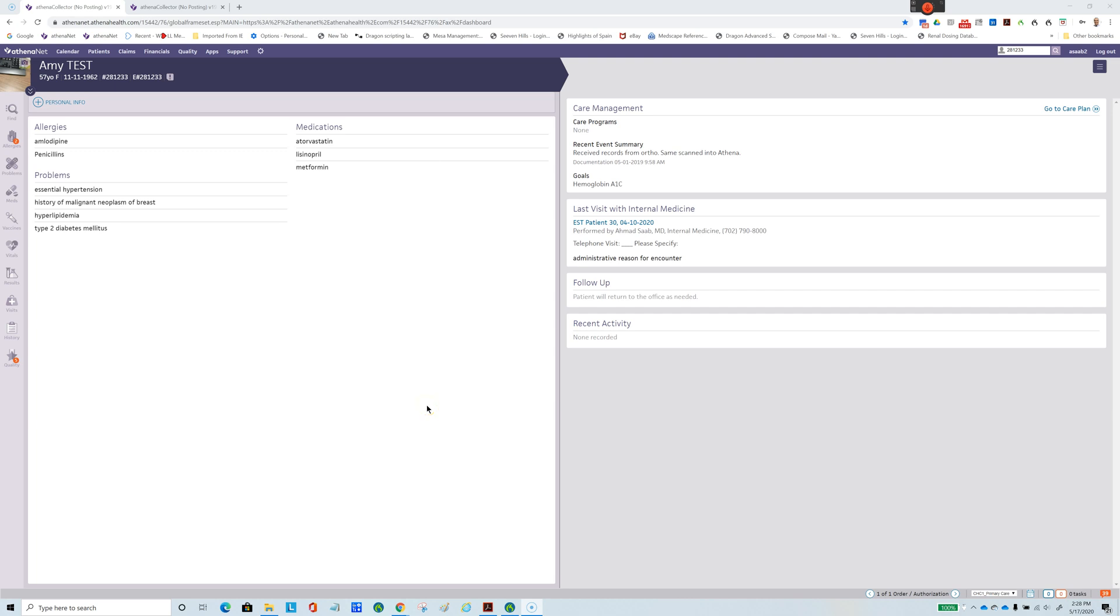I'd like to show how we can use Dragon NaturallySpeaking to automate Athena. In this case, we're going to use Dragon to create an appointment for a patient and start dictating into the note after we check in the patient. Let's get started. First, I'll show you the old way of doing things, how tedious it is, and how many steps it involves to make an appointment.